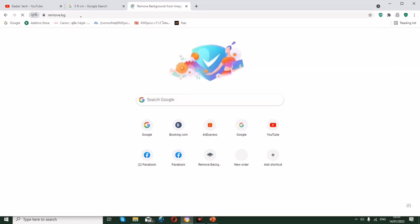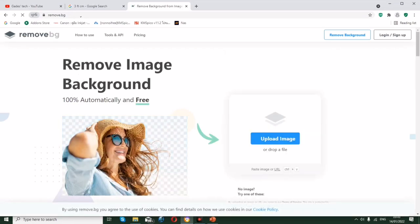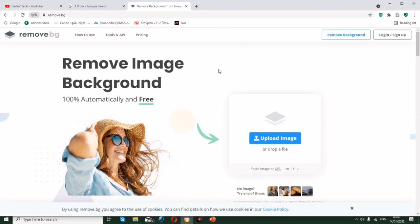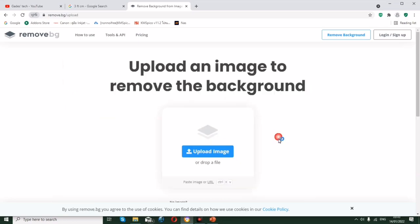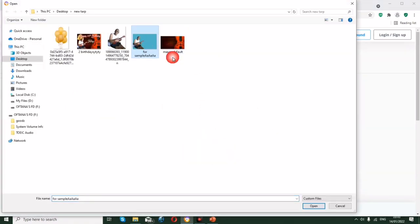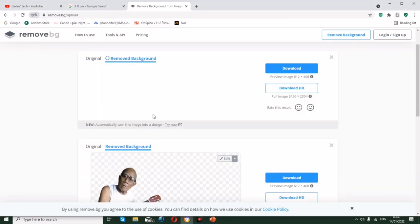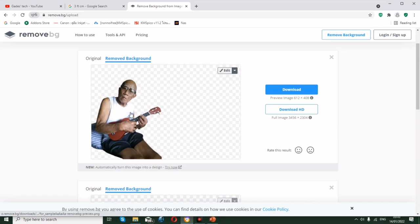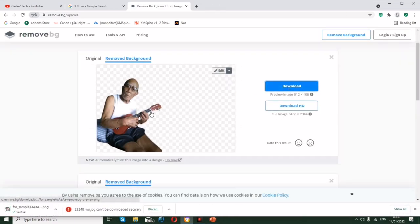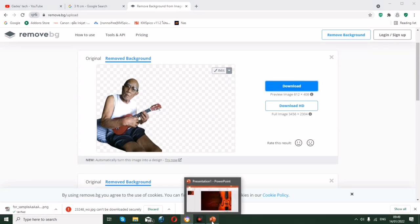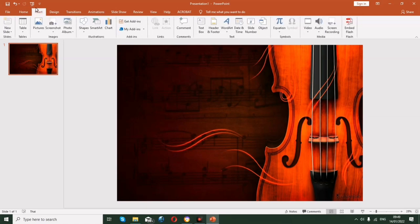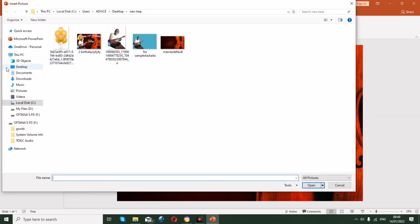On remove.bg, click Upload Image and select the photo. Wait a moment for the background to be removed. Once done, click Download. The file will appear in your Downloads folder. Then go back to PowerPoint, click Insert, then Insert Picture, and navigate to your Downloads folder.